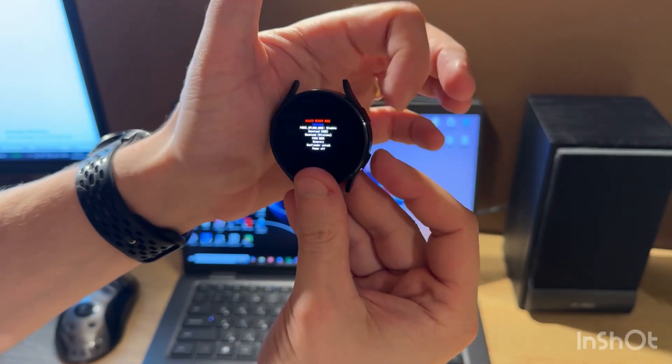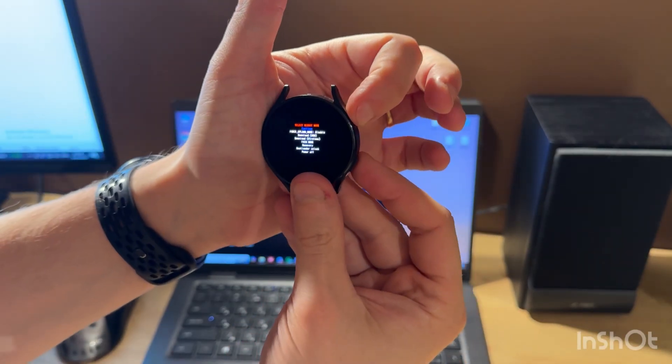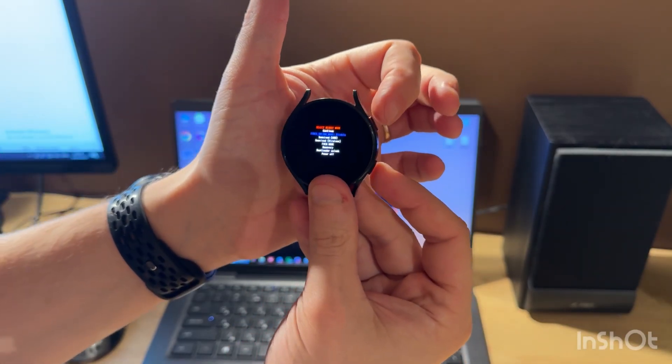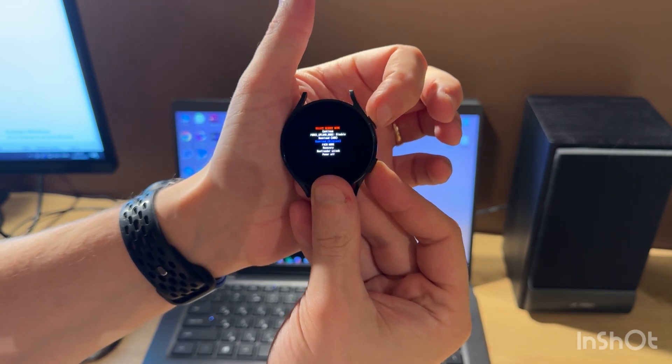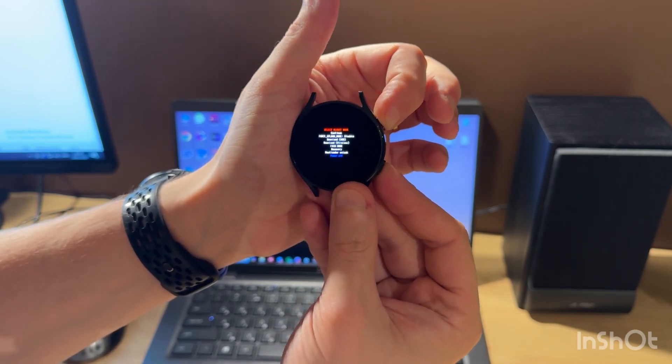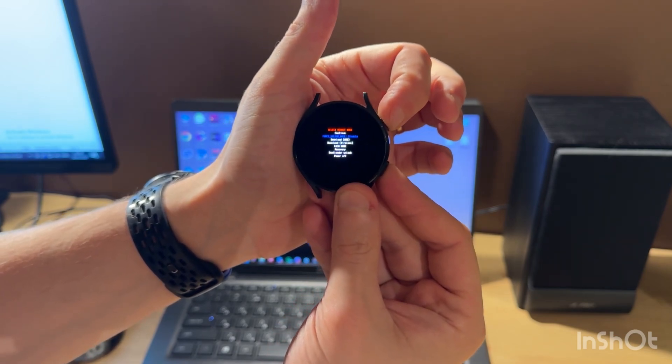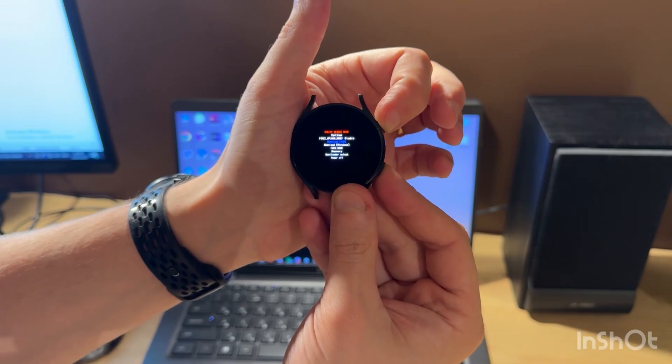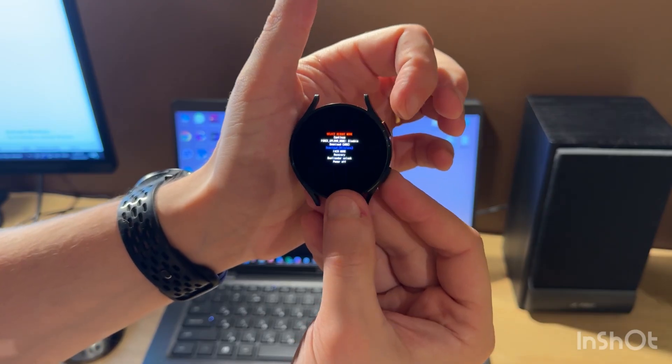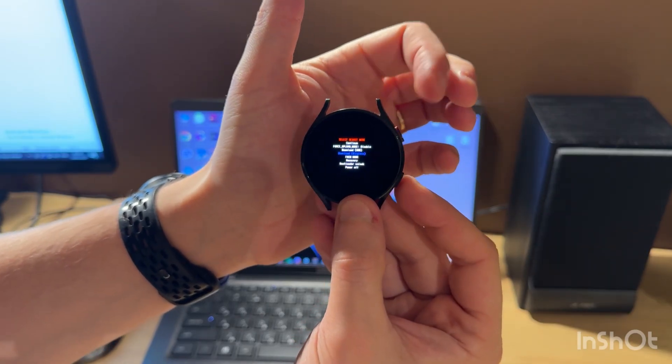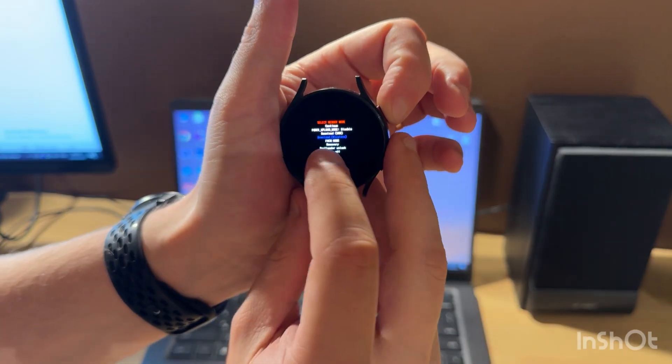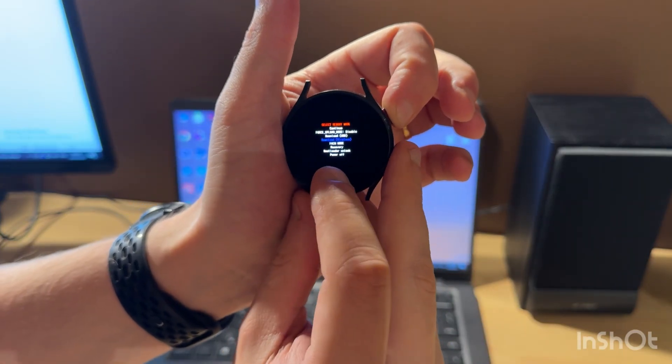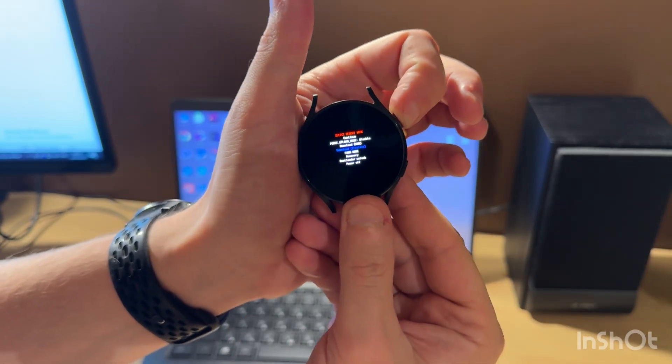We can move through this menu just by clicking the top button, and to confirm our choice, we need to hold the top button. So we choose download wireless and now let's confirm.